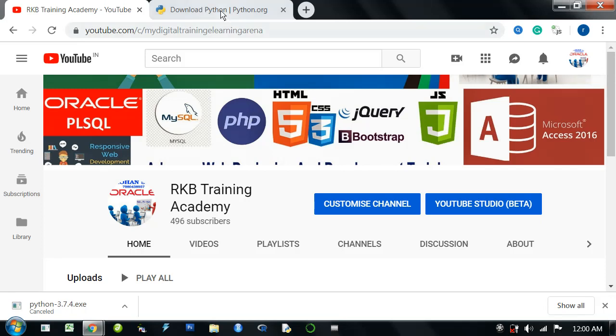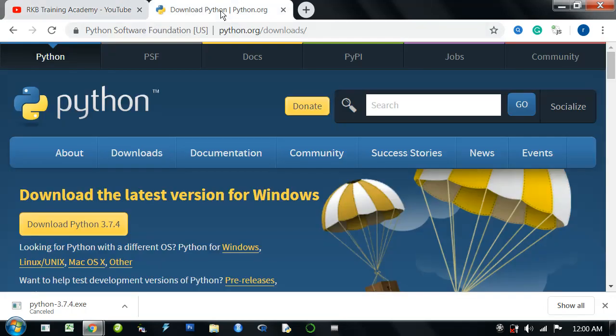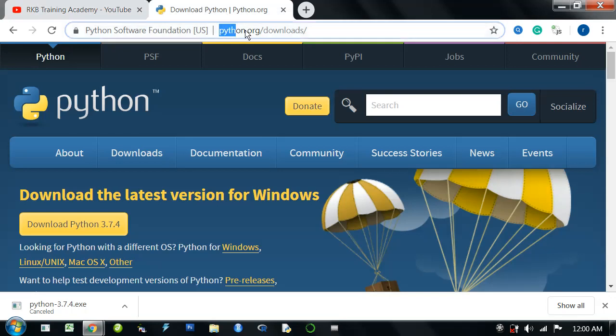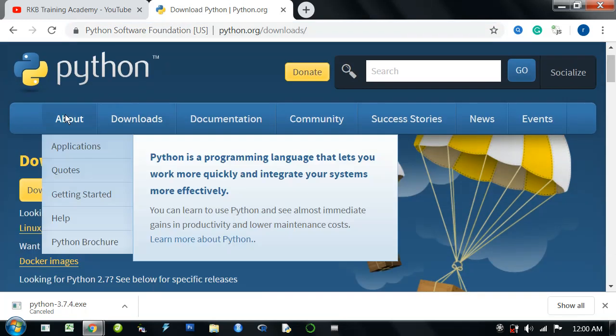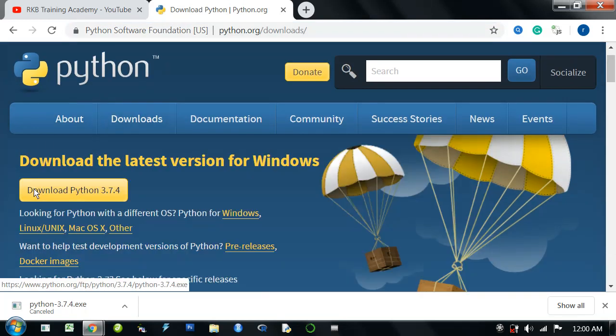Friends, download link in the description. Now, navigate to python.org/downloads. There's a Download Python 3.7.4 option. Click the link.